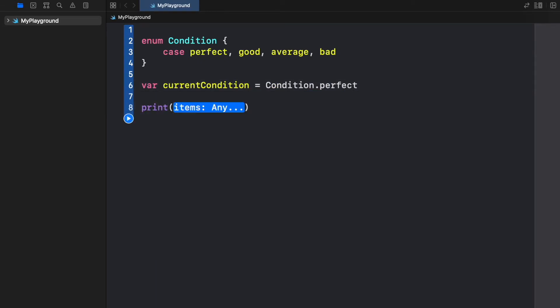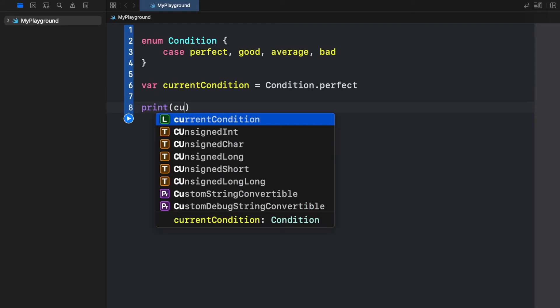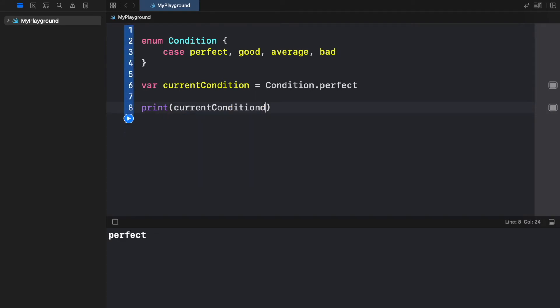Now if we print this current condition we're going to get returned to the console perfect. We can easily use it as a set state and this also works in case you want to provide an on and off switch. You can say that these are the only two conditions, on and off.